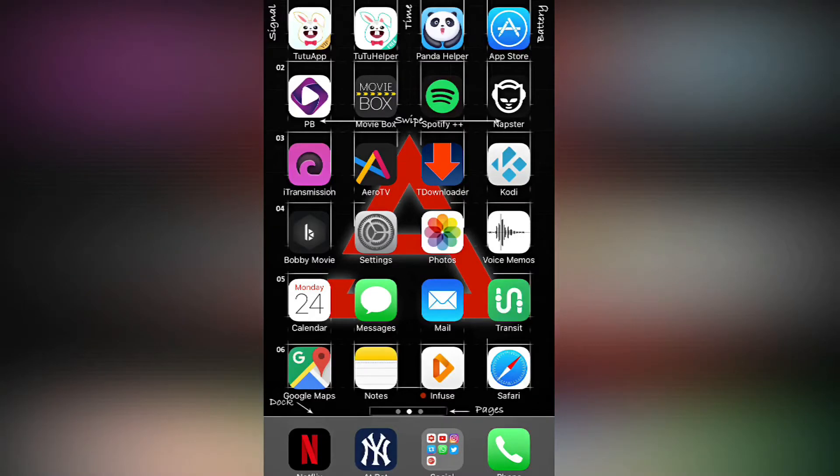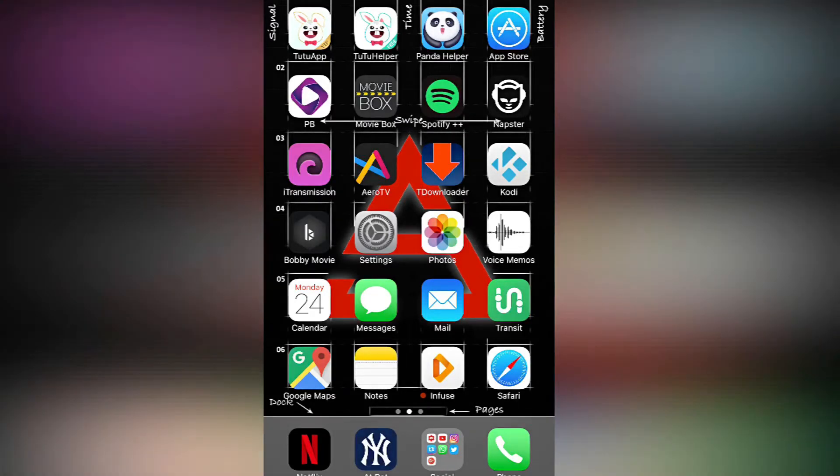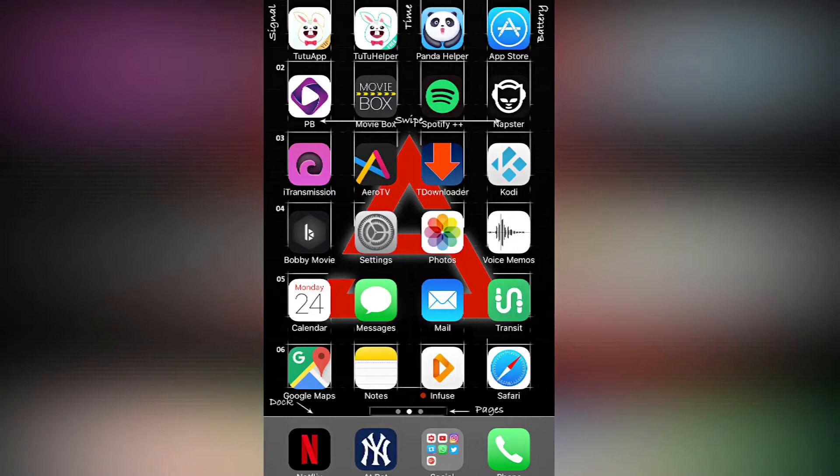Hey YouTube, what's up? In this video I'm going to show you how to install Emus4u. Emus4u is another alternative so you can download games and other apps that usually if you get it from the App Store you have to pay, but with this one you get it for free. Also, there's a lot of hacked apps and games, the plus plus apps, etc. So let me show you how to get it.